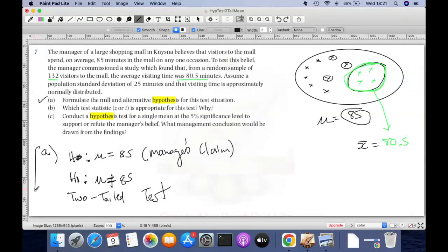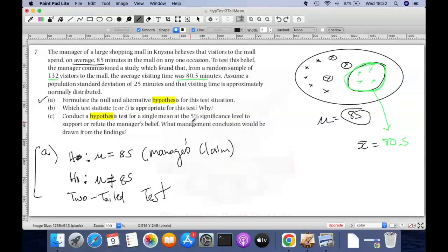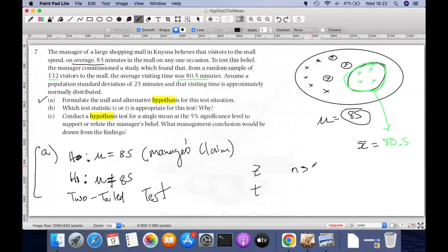Question B asks: which test statistic — z or t — is appropriate and why? In this test we are testing averages; the text says 'on average 85.' When you're dealing with averages there are only two types of tests: the z-test or the t-test. How you decide is by looking at the sample size first. If the sample size is more than 30 — and our sample is 132, a lot bigger than 30 — you use the z statistic.